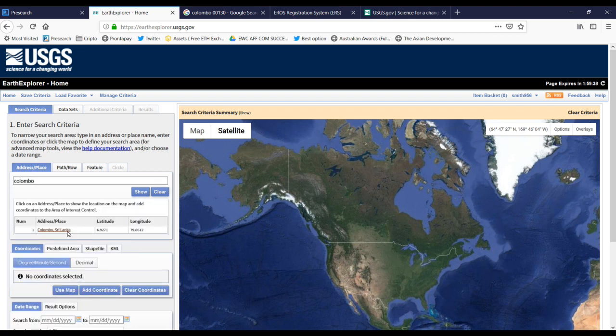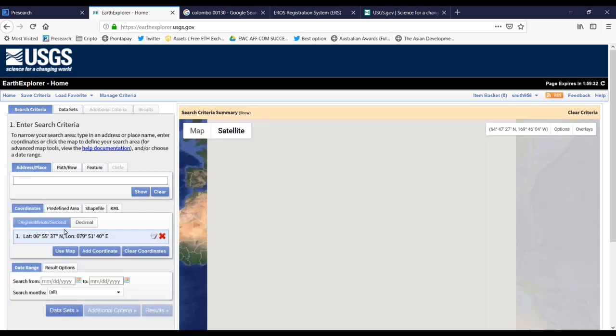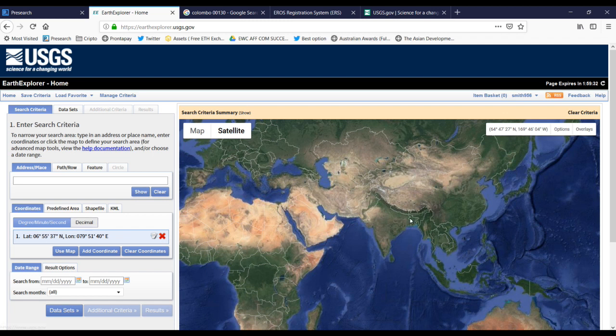They will give a location link, so we can click on that link and then it will take us to the location, like that.